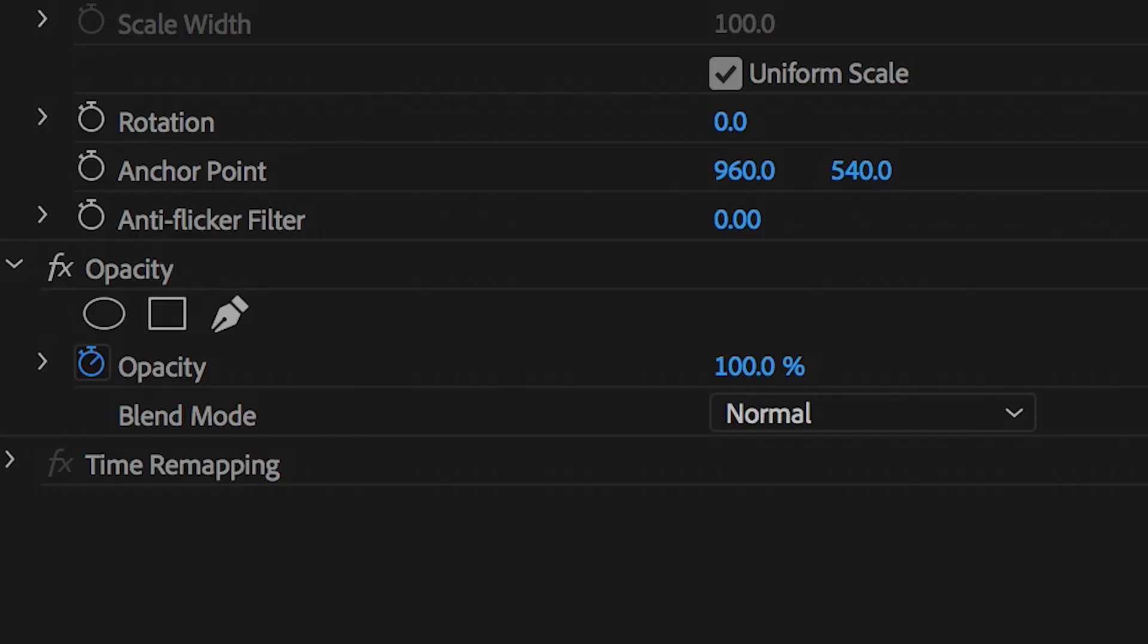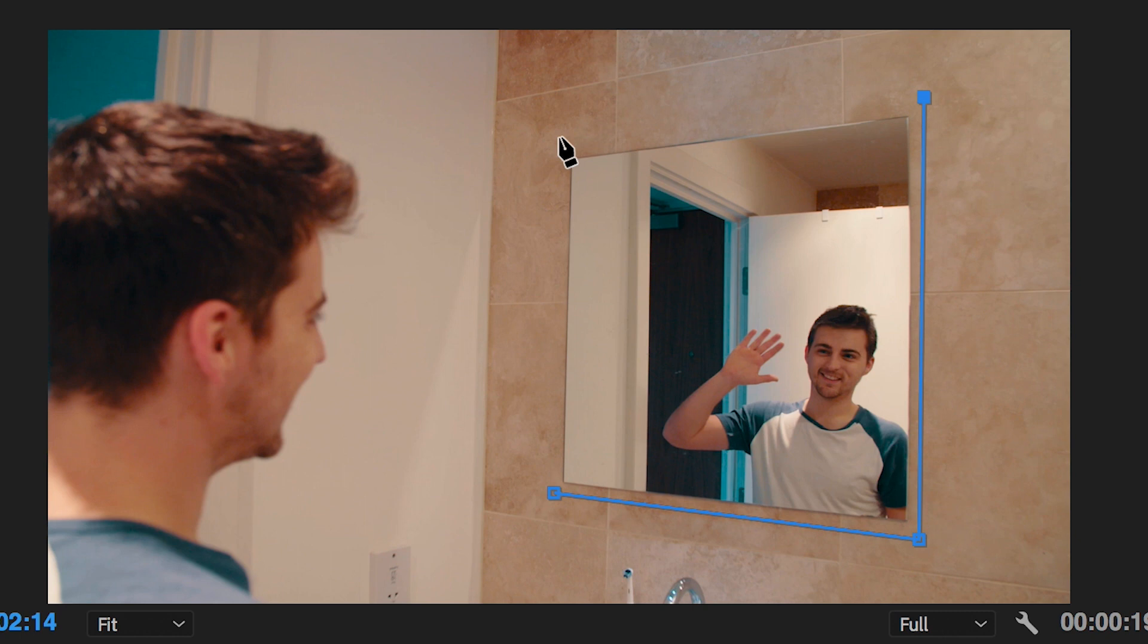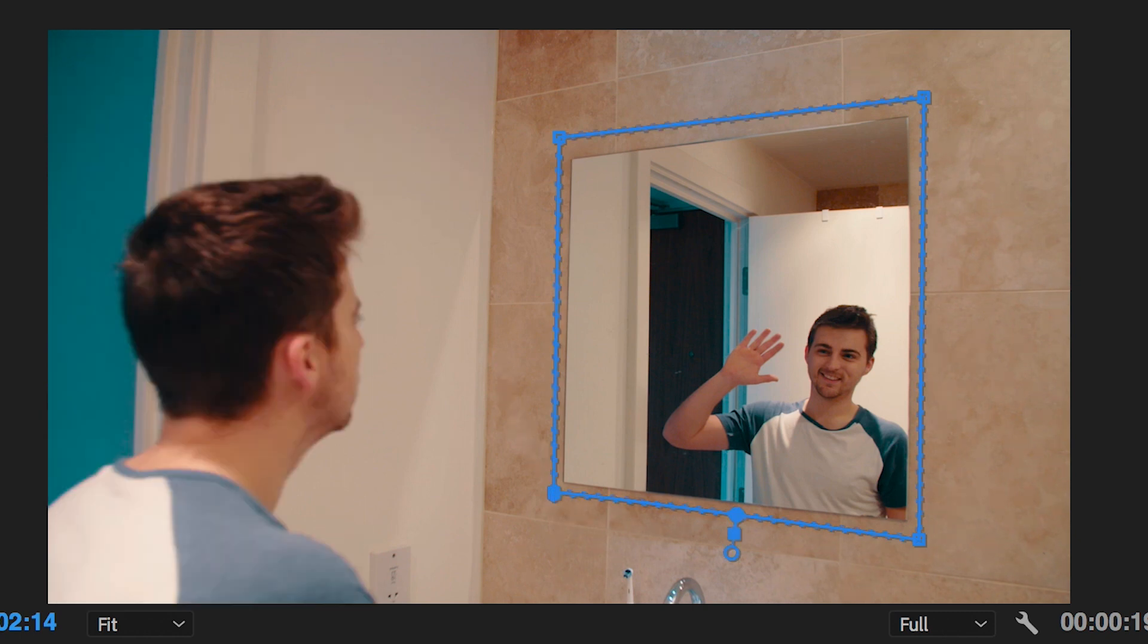So in order to do this we need to go over to the opacity tool in effect controls, select the pen tool and we'll just draw a mask around the outside of the mirror and this is basically done.